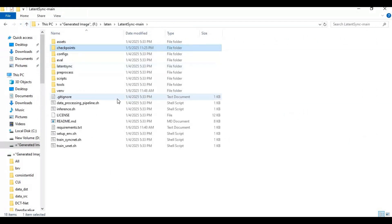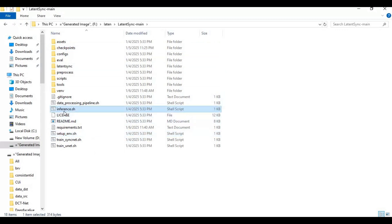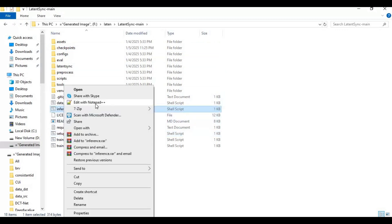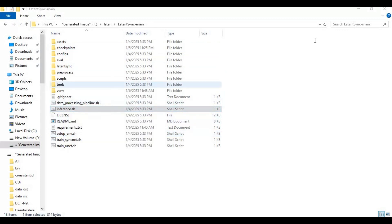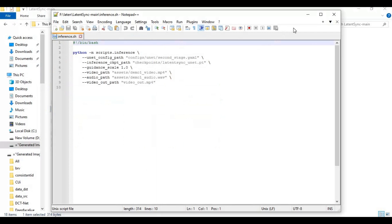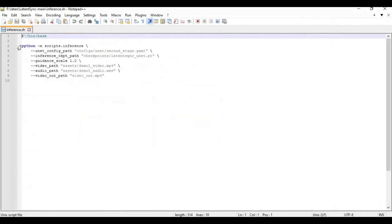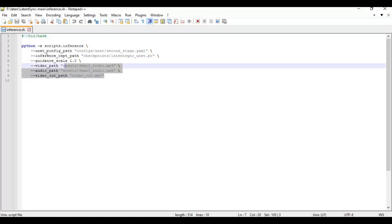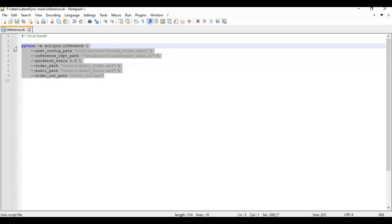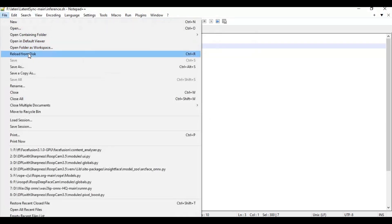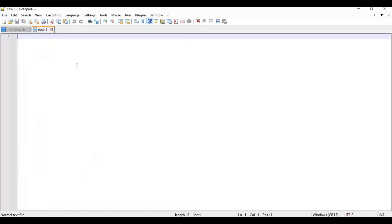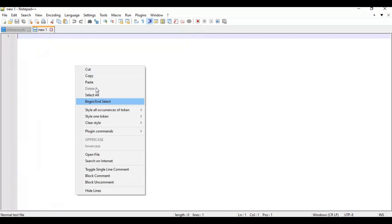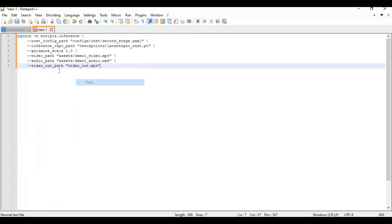To run the main code, open the inference file. Copy this code and paste in text. This code is in lines; you need to convert it into one line code. Remove all slashes. I will put the code in description too.